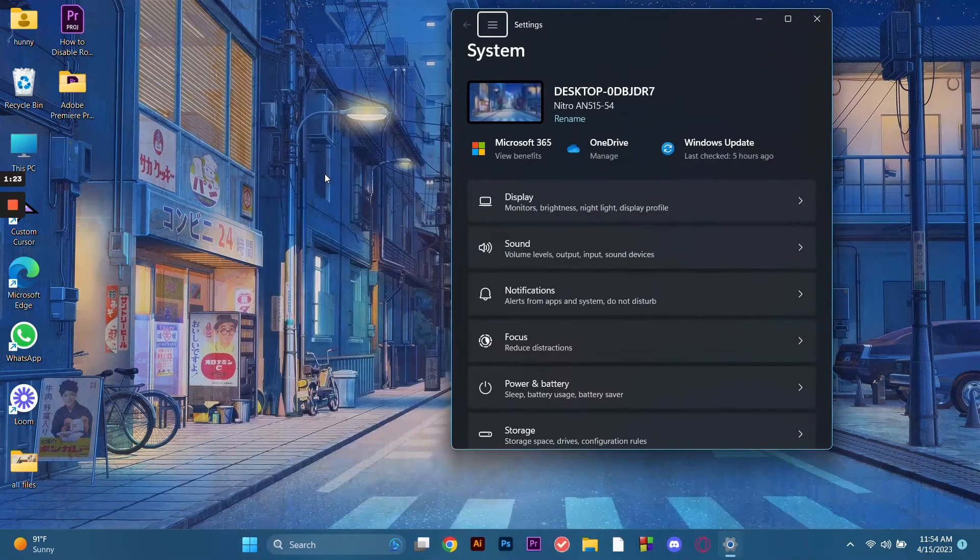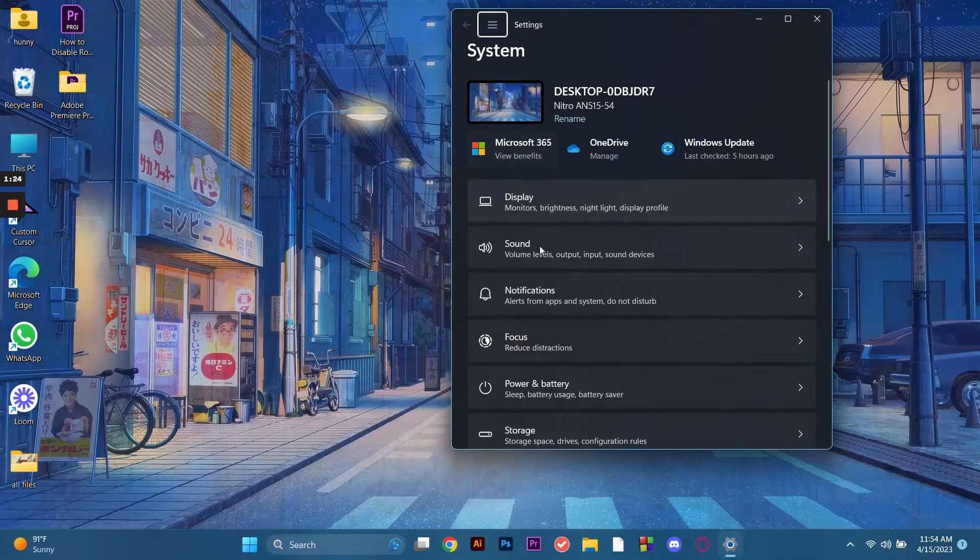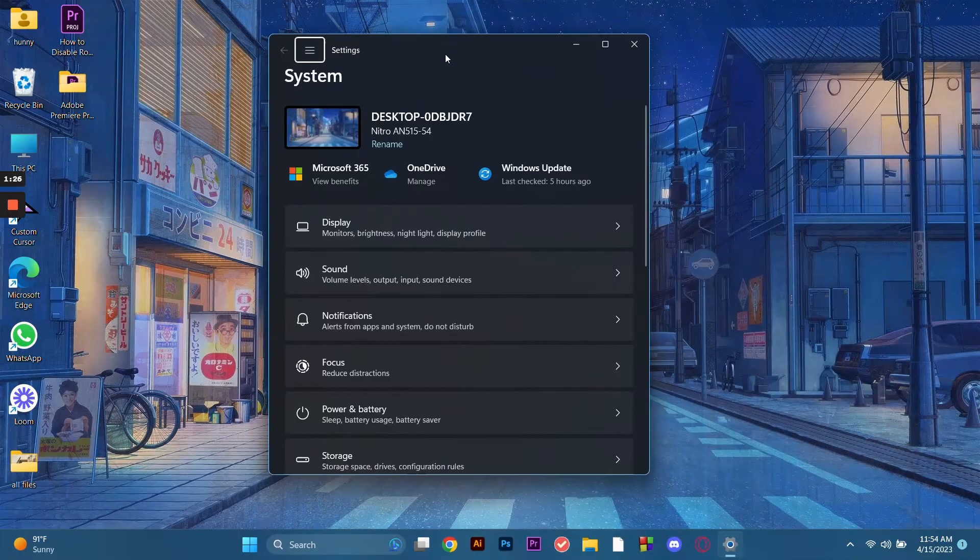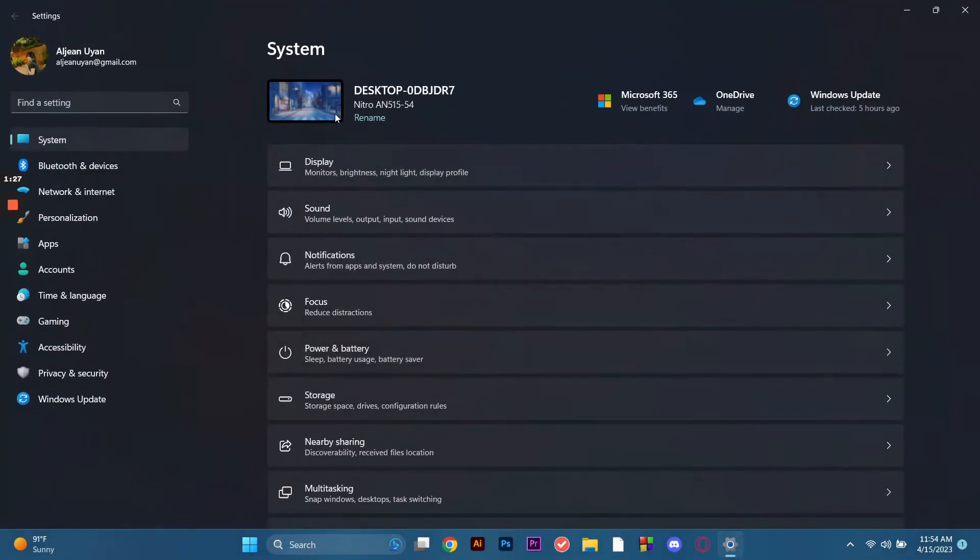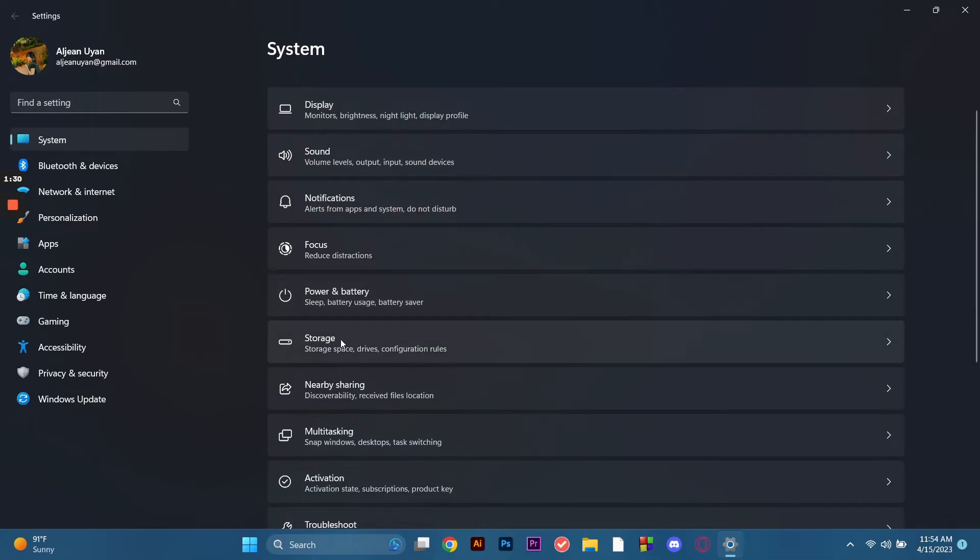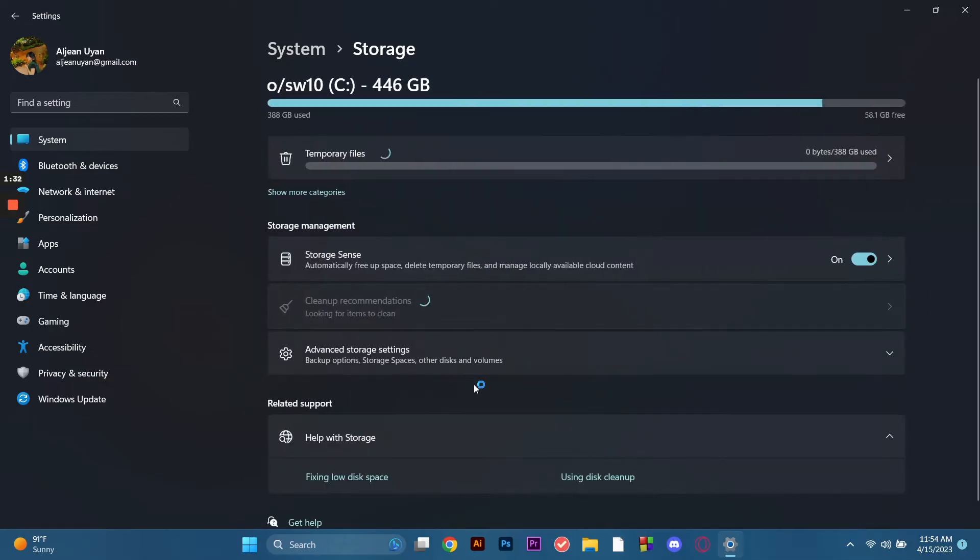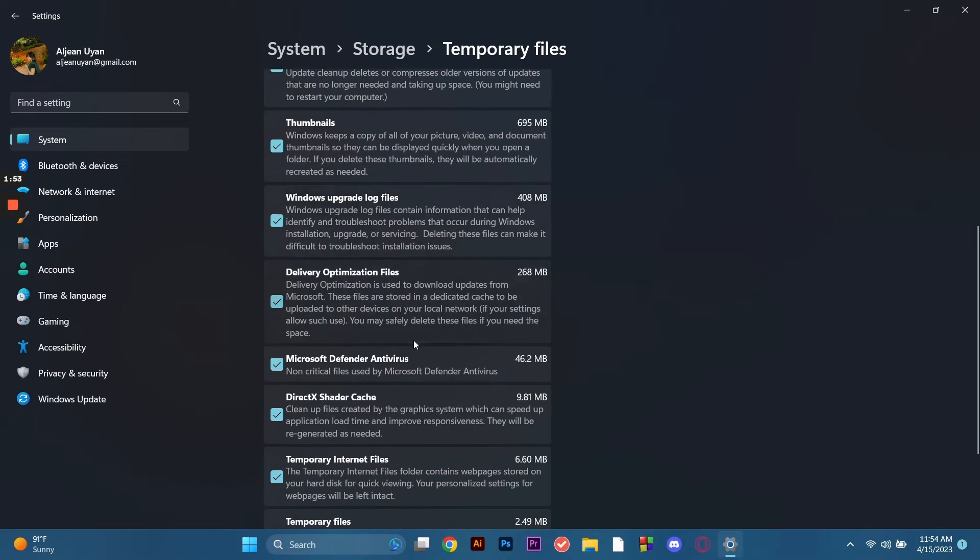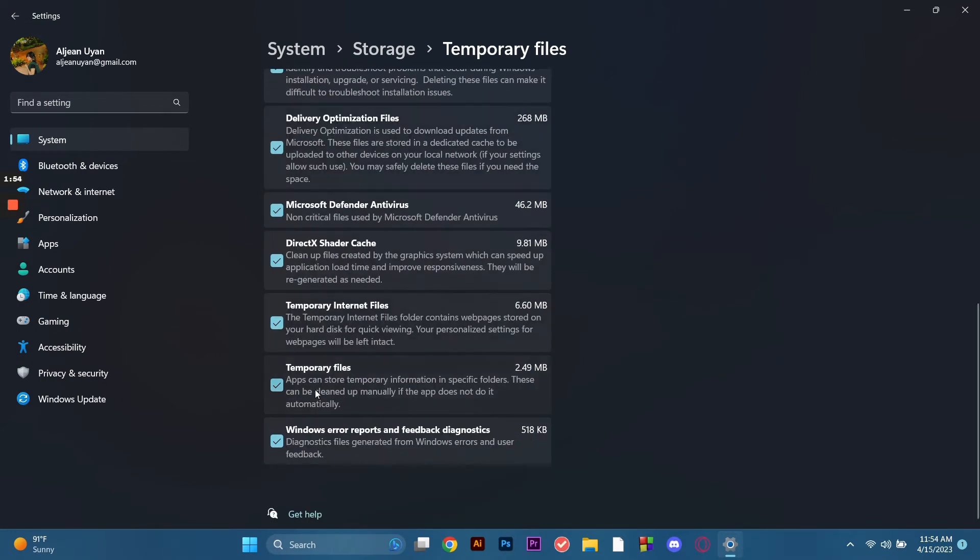Then go to temporary files. First you go to system and then click storage. We're here in the storage, we click on the temporary files.